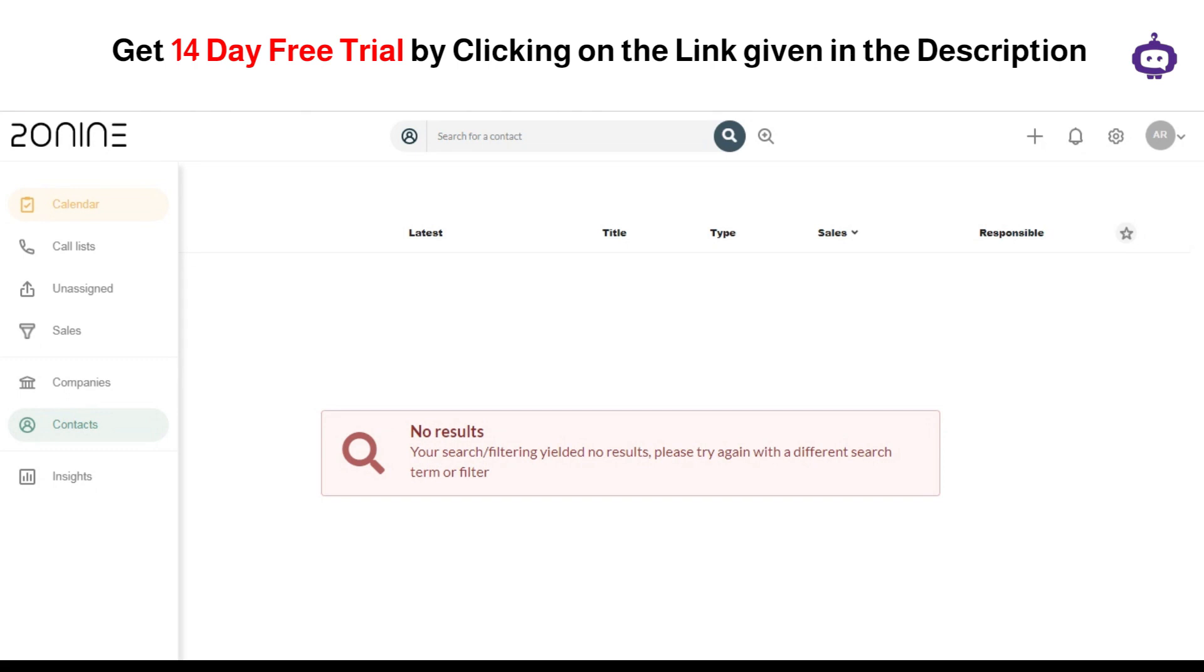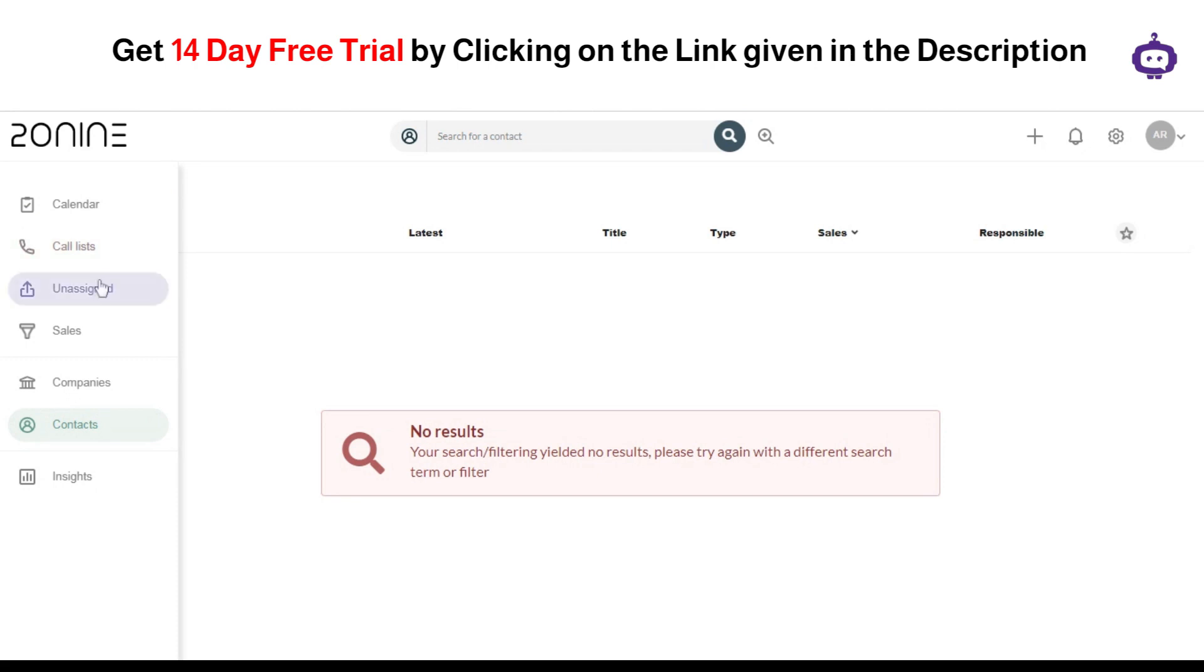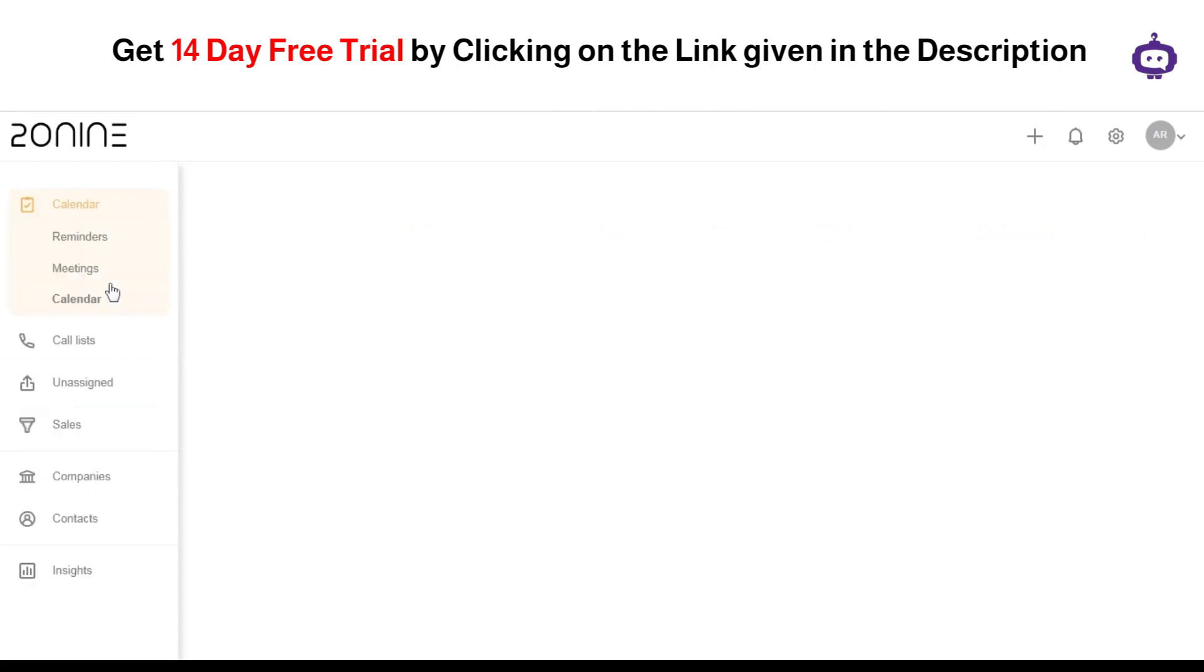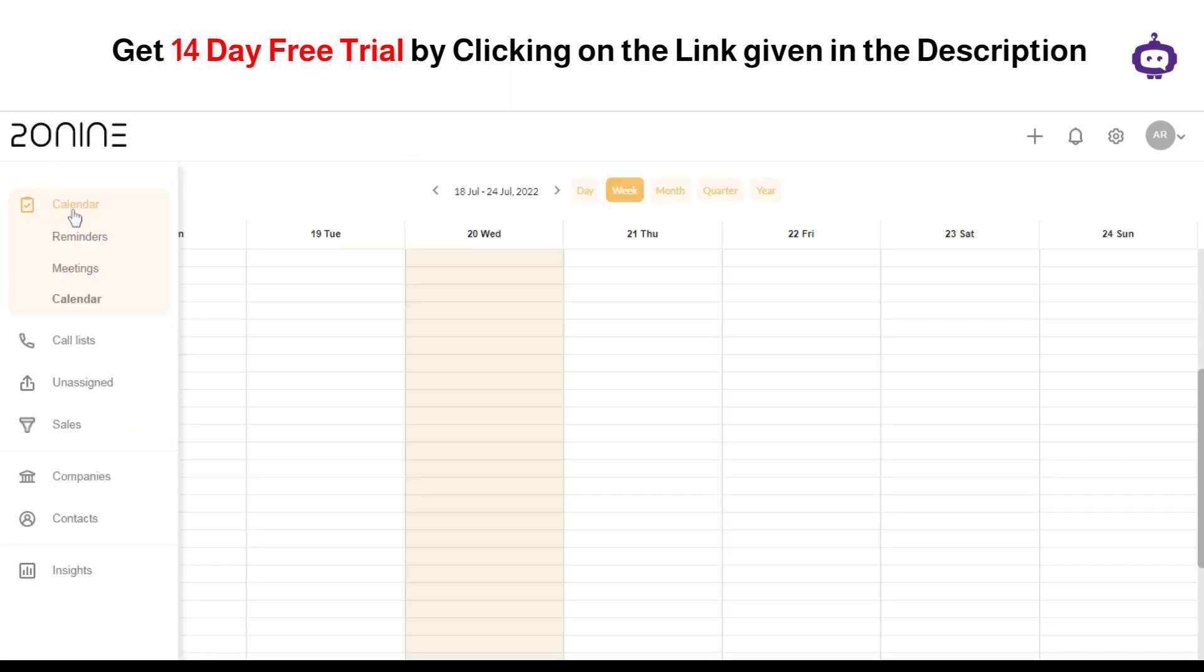Now getting along with some of the basic features that are offered by 29, as you can see over here we have got different features. I have actually logged in. I haven't selected for one of the companies or one of the industry categories such as sales, marketing, or any kind of recruitment. This is what 29 looks like when we get along with the option. As you can see, we have got here different sections for the calendar, call list, and assign. This is for the sales, the companies, the contacts, and the insights as well.